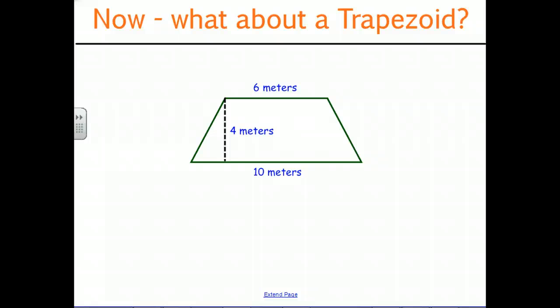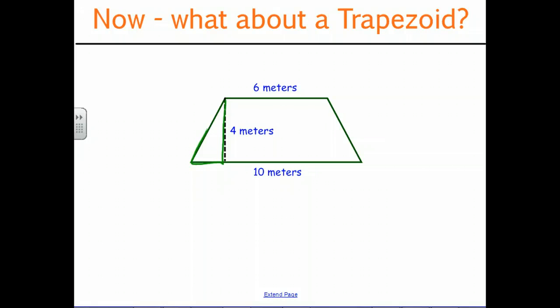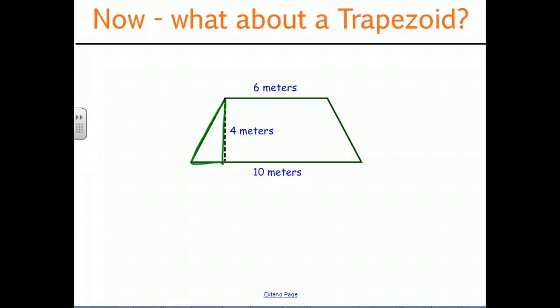Now we're after the area of a trapezoid. We're trying to figure out what exactly we can do with a trapezoid. If we can't take a triangle and move it the way we did, perhaps we could flip the trapezoid around and make something similar happen. What do you think we can do to find the area of this trapezoid?